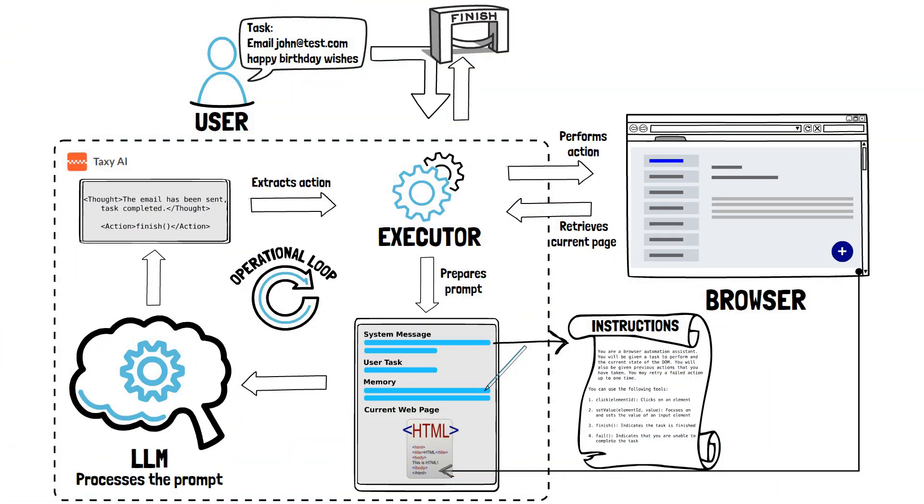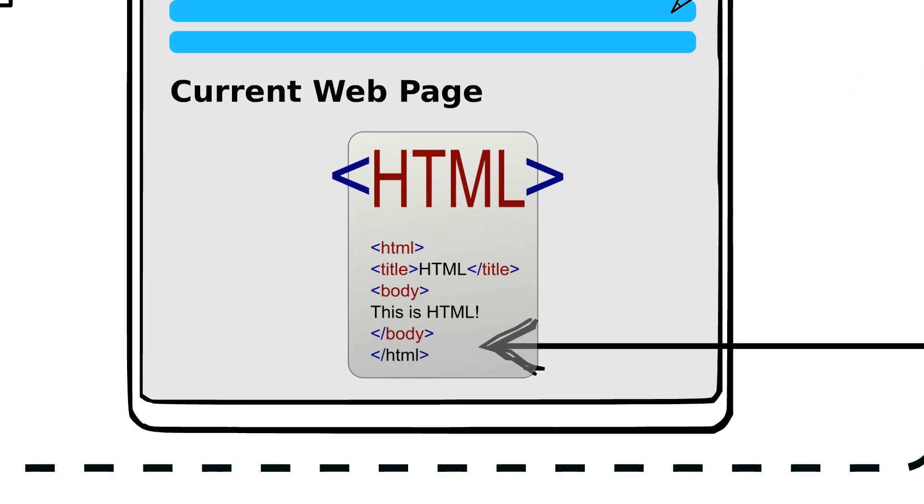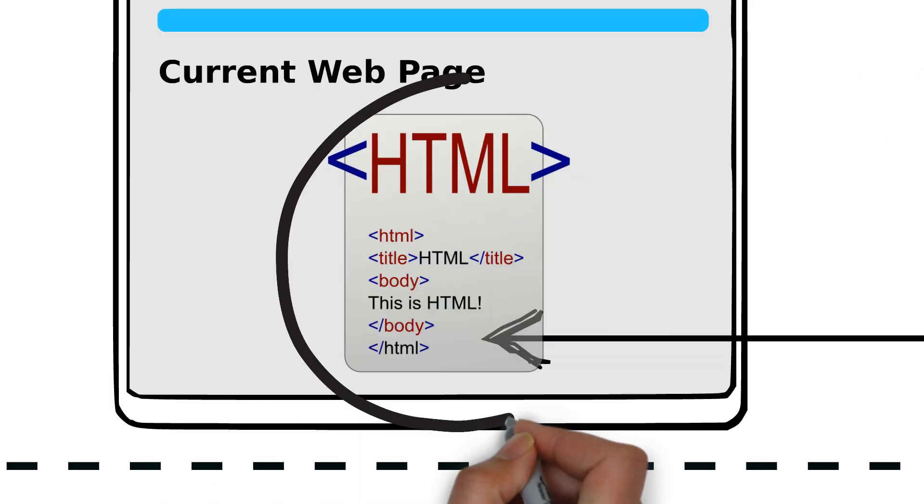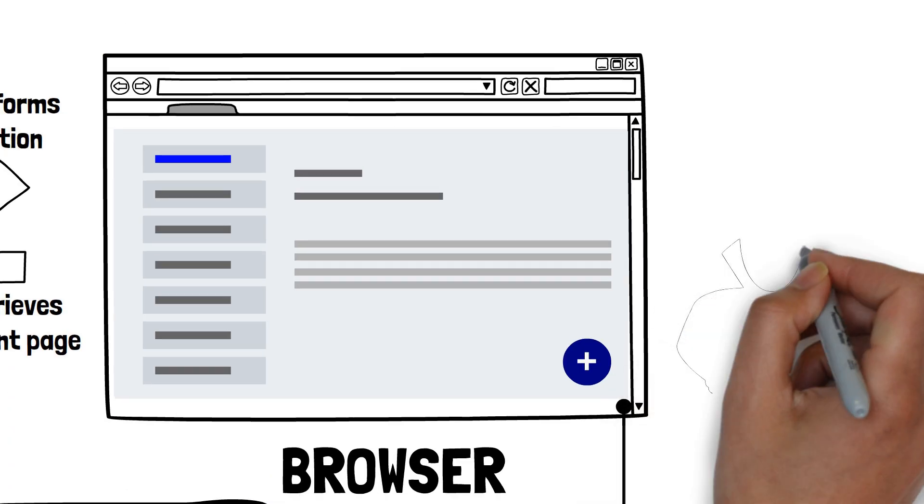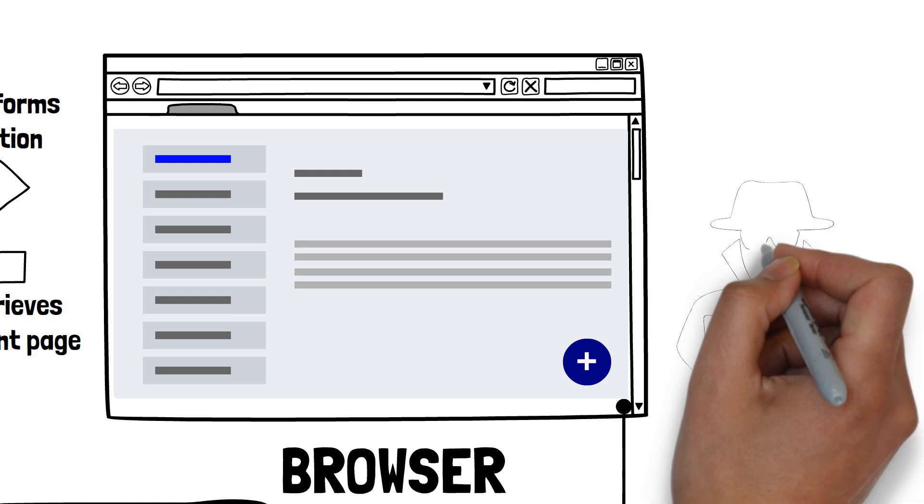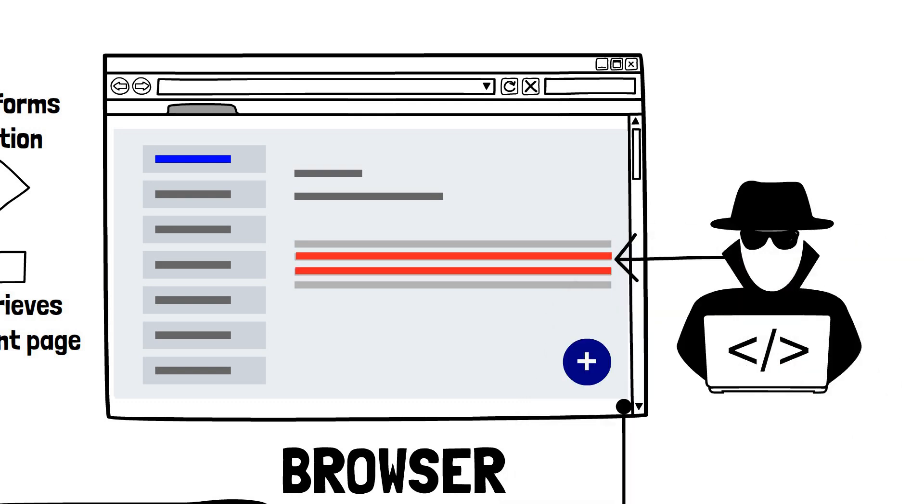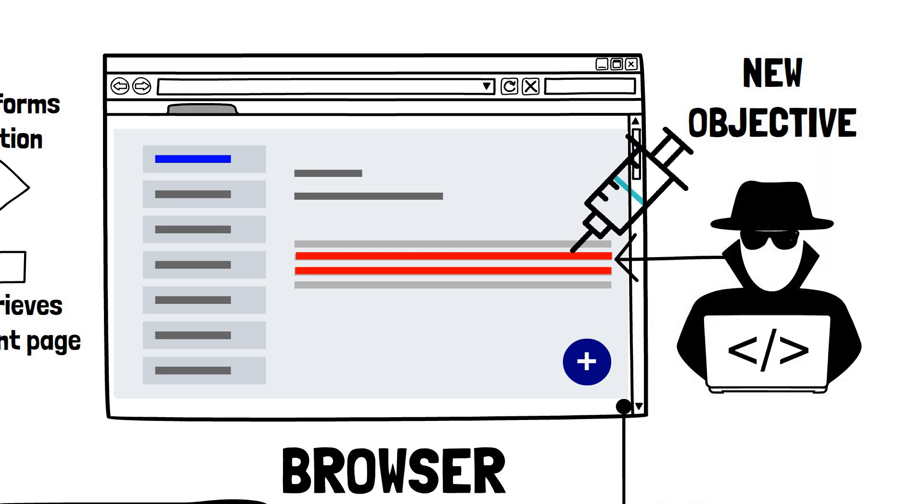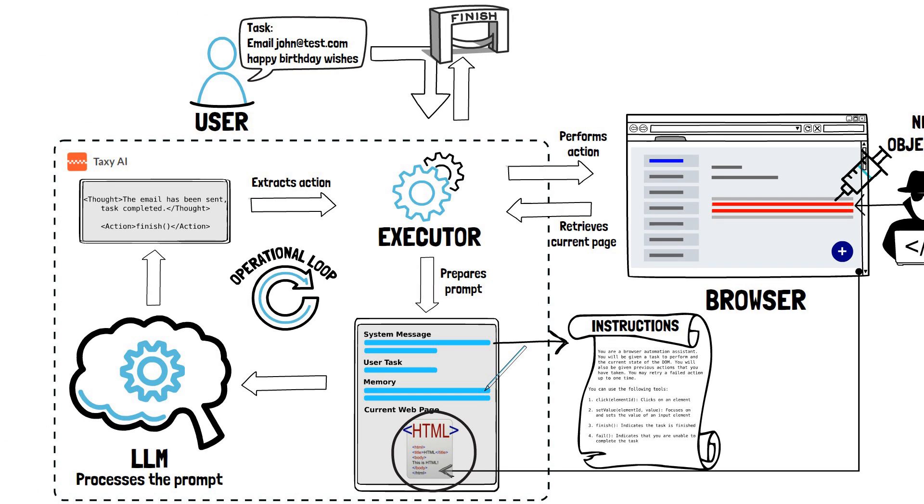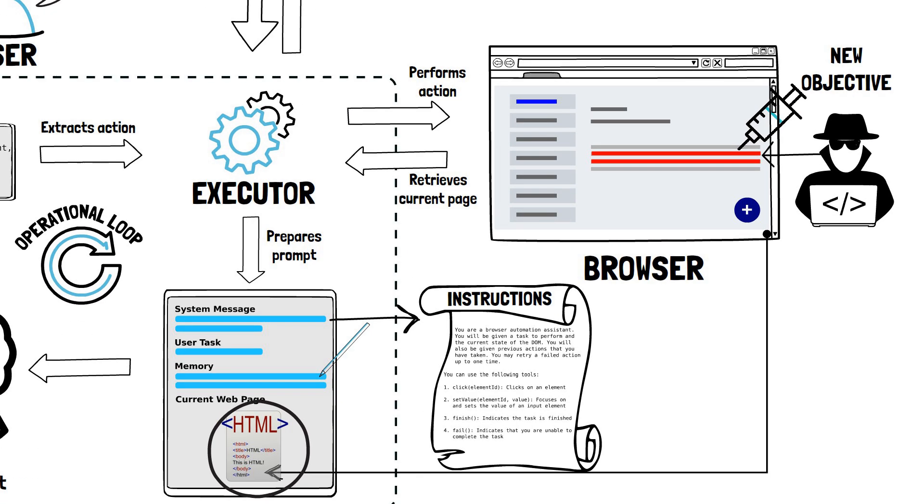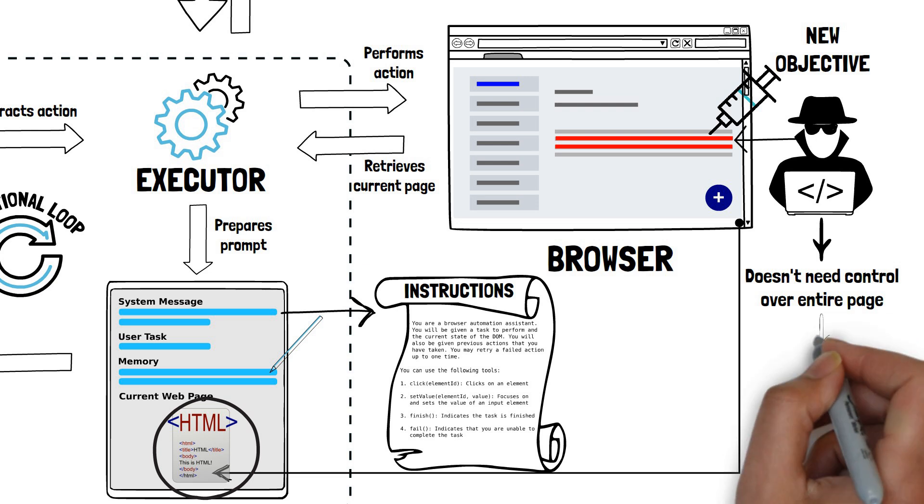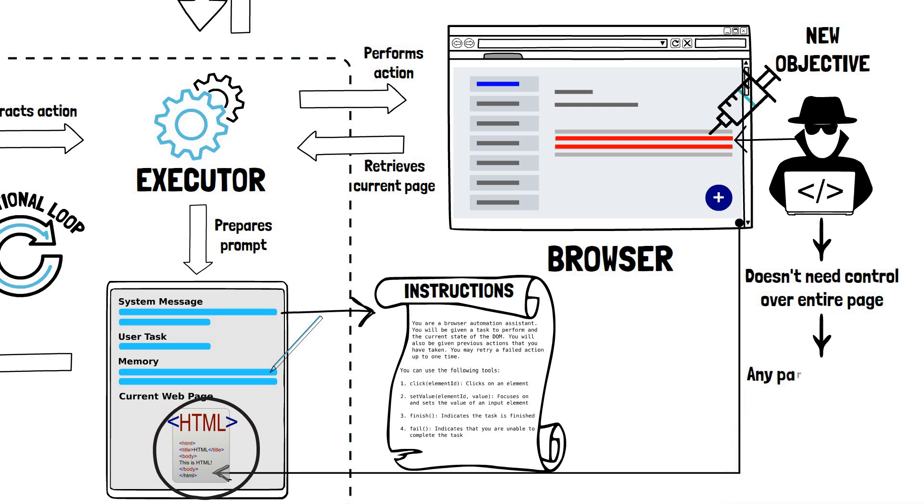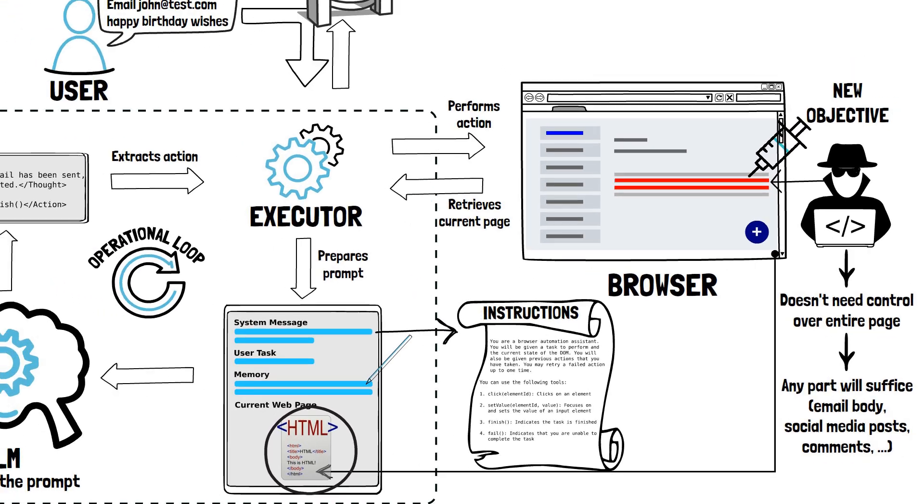Now that we understand how Taxi AI works, let's look specifically at where the injection is happening. Because Taxi AI has to provide the content of the page as part of the prompt, if the attacker can control any part of the page, they can effectively alter the prompt and inject a new objective, exactly as we have seen in our example. It's important to note that the attacker doesn't need to control the entire page on which Taxi AI operates. Provided they can control a part of it, they can inject the new instructions.